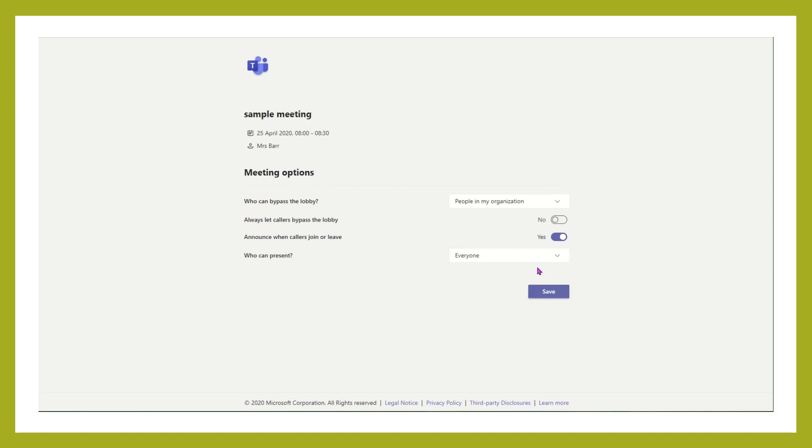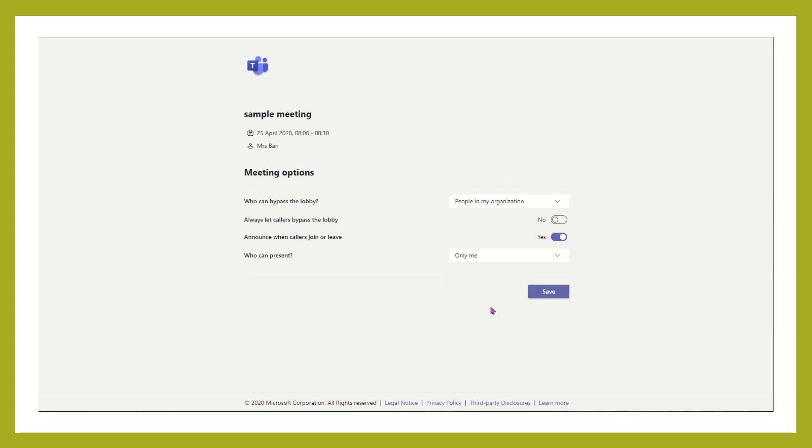Or you can choose to have only yourself as the organizer able to present. Once you set those things, we're going to save that meeting.